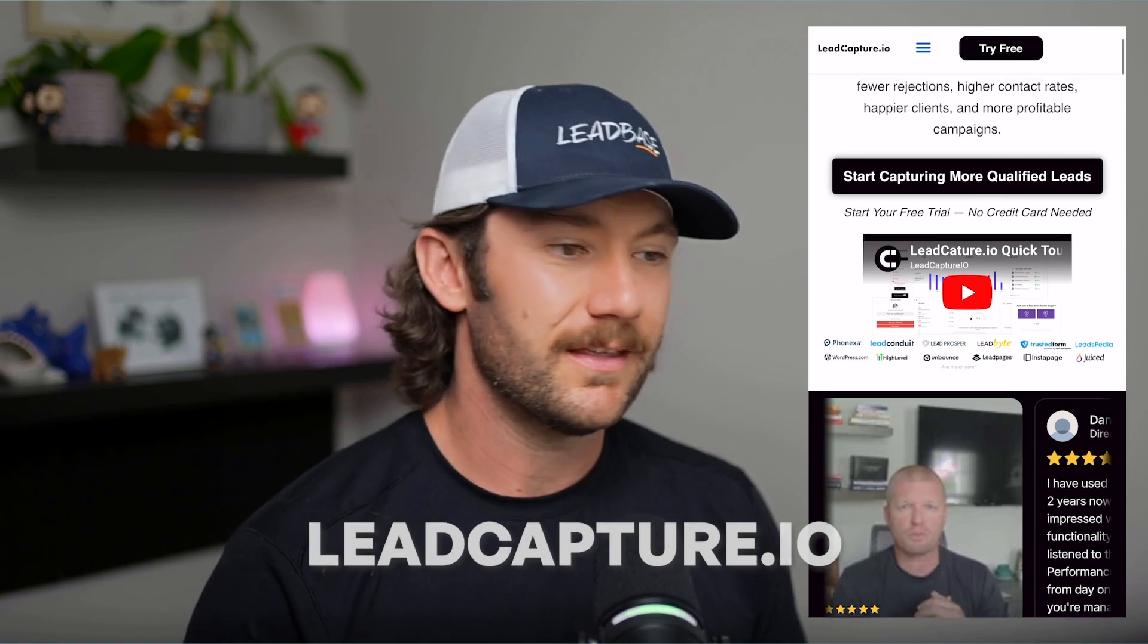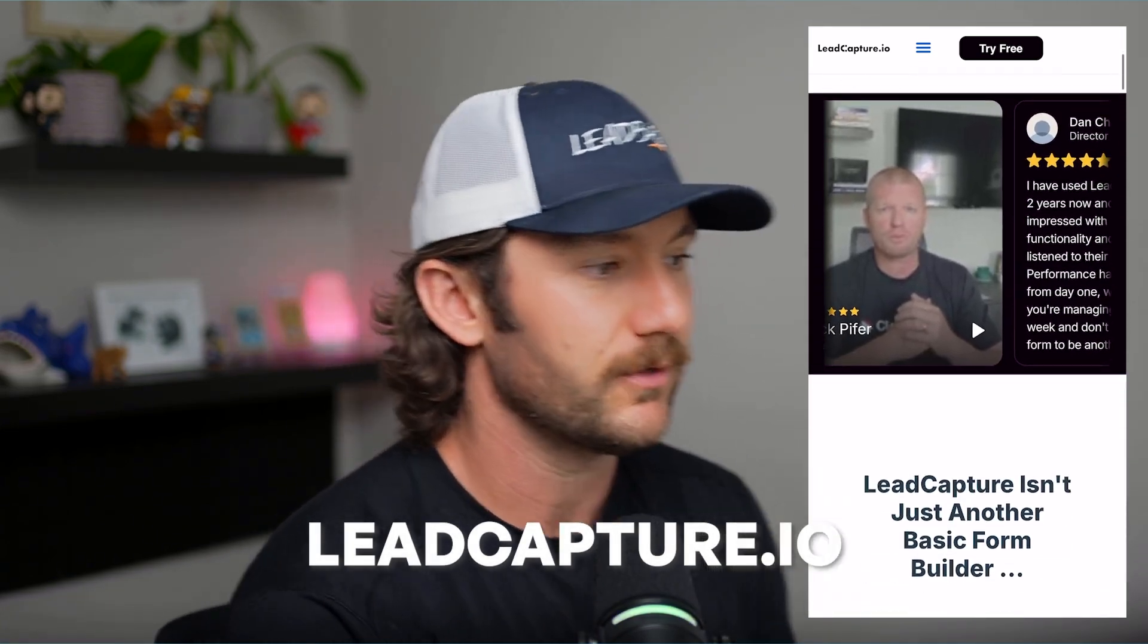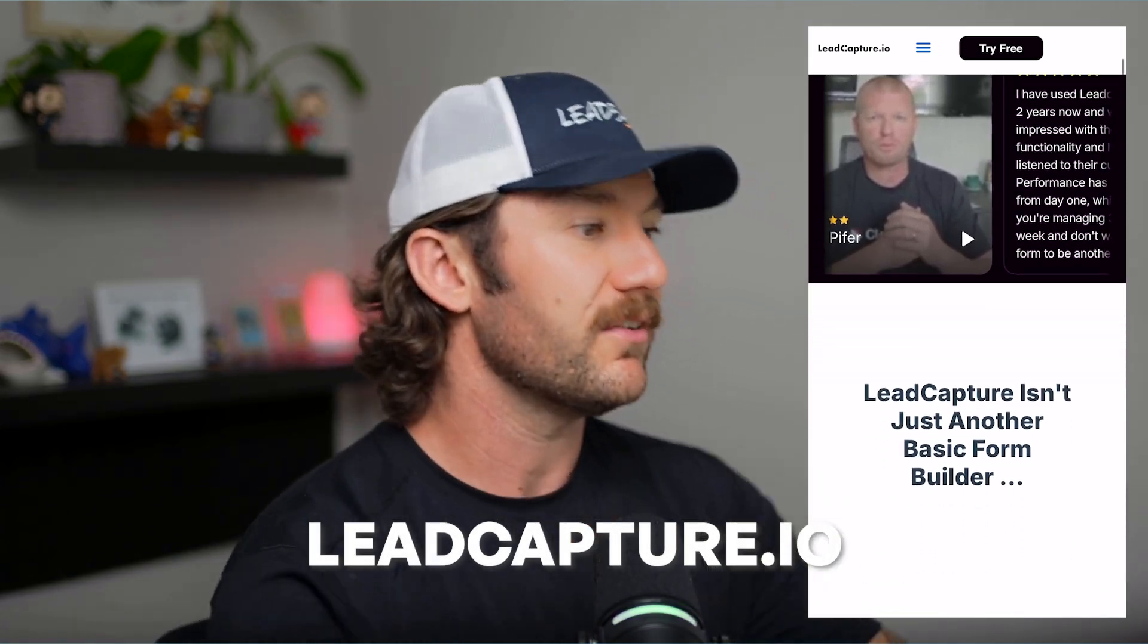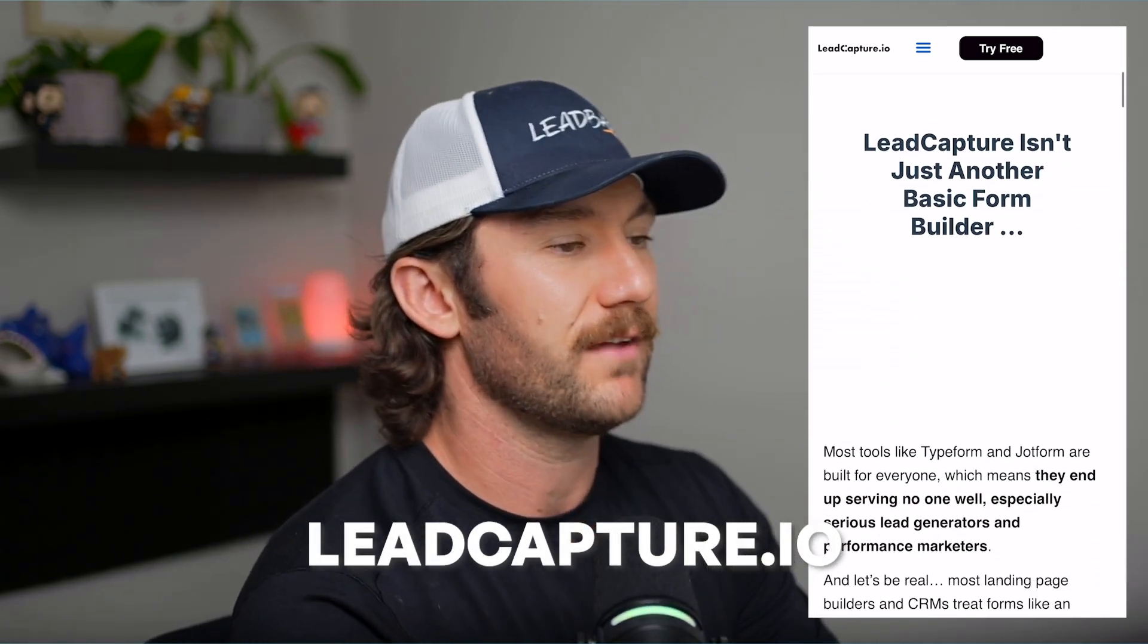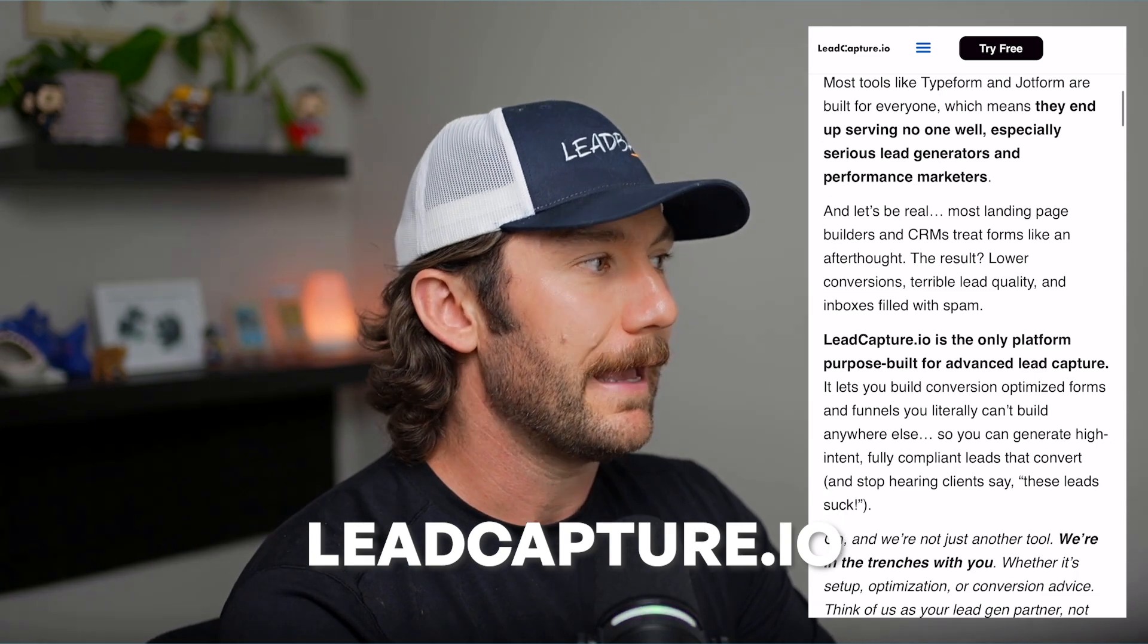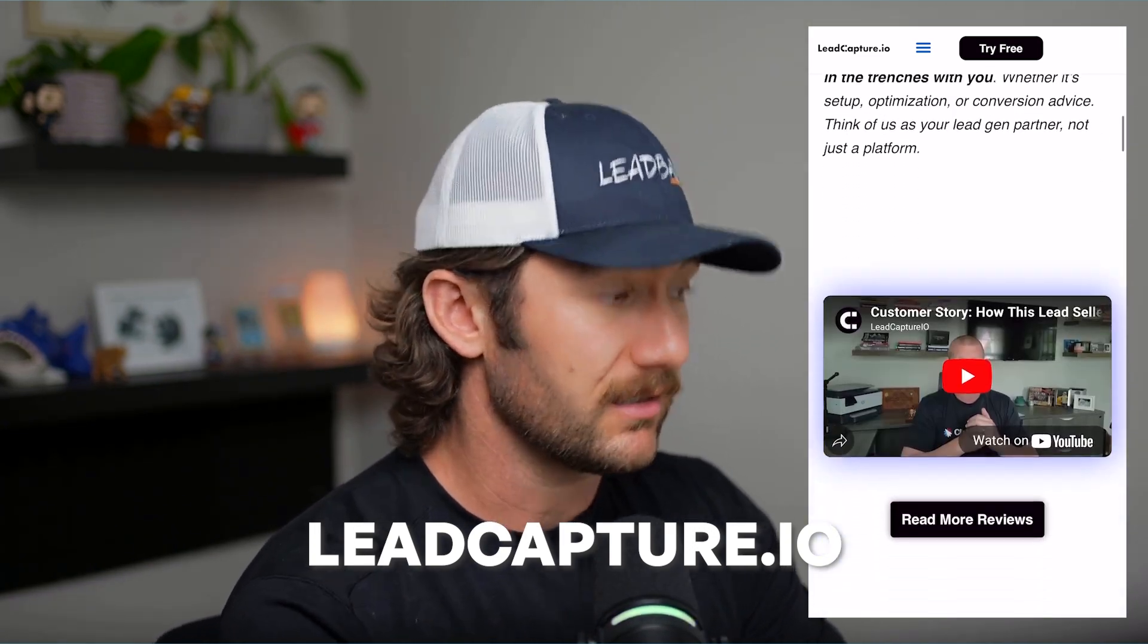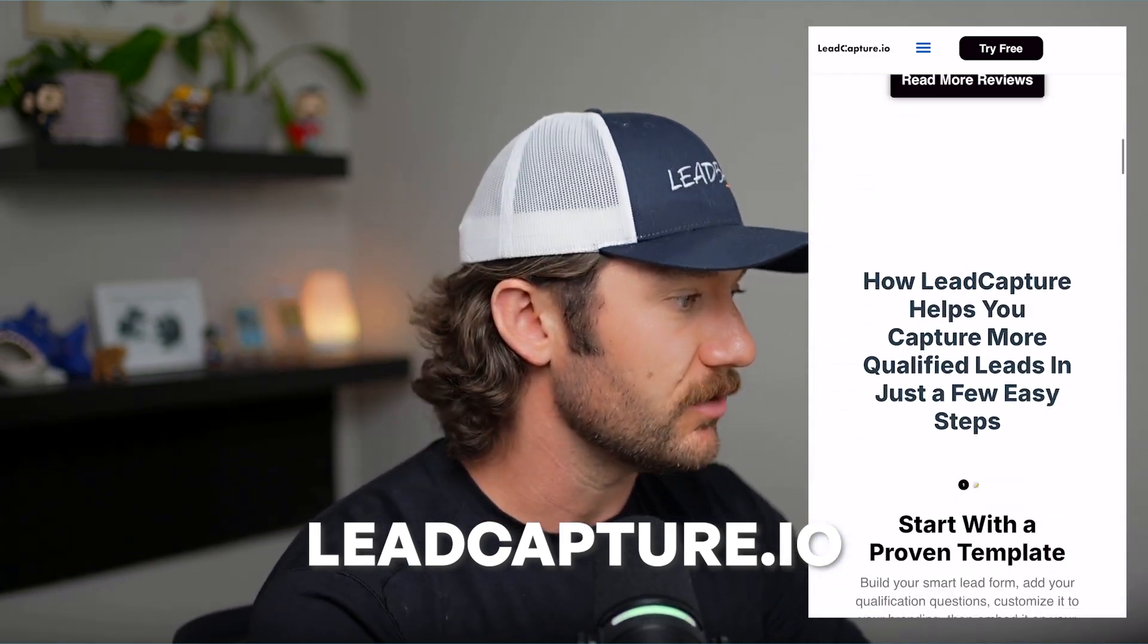But one thing that's making me not go crazy is leadcapture.io. This is my favorite funnel building software of 2025. We're actually moving everything over to leadcapture.io. In this video, I just wanted to give you guys a little introduction to the platform. It's easy to use, it works well, it loads well, it converts well.